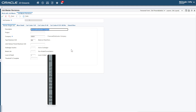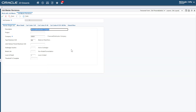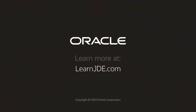In this tutorial, we added new fields to a Form using Form Extensions and created Logic Extensions with Form Control functions to hide, show, and also highlight the control. We then associated these Logic Extensions to events on the Form. Using these skills and this same pattern, you could create Logic Extensions that accept inputs from Forms, evaluate values for if-else paths, and selectively show, hide, enable, disable, set control text, and set control color. For more information, see the JD Edwards Enterprise One Tools Orchestrator Guide and visit us online at www.jda.com.